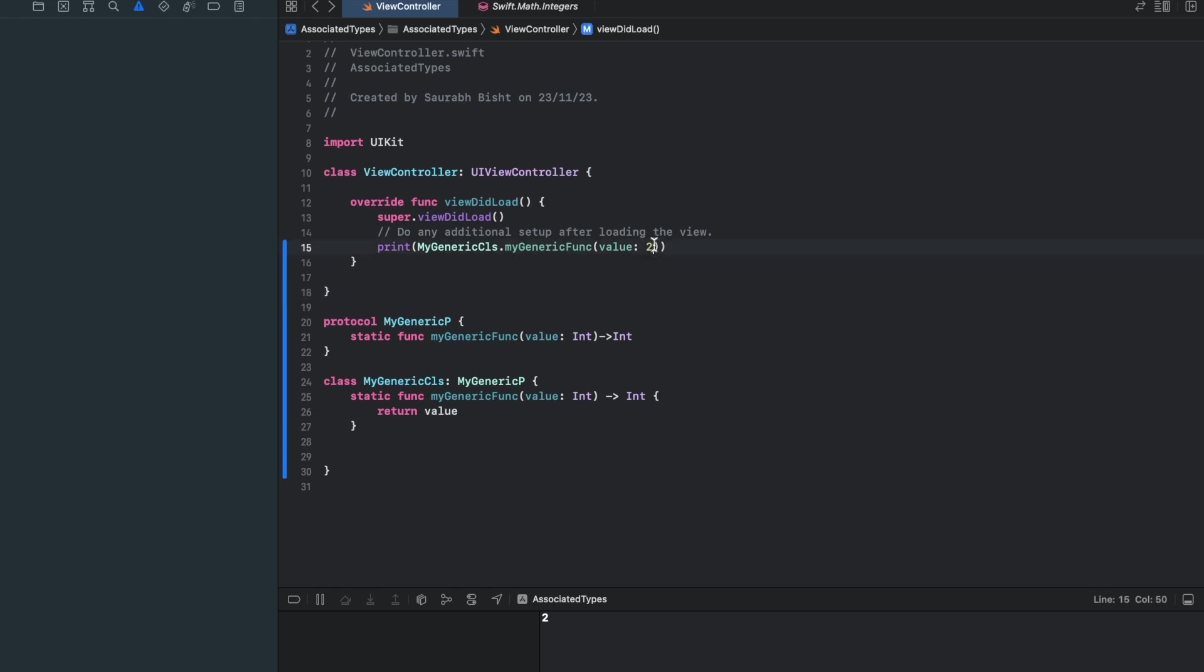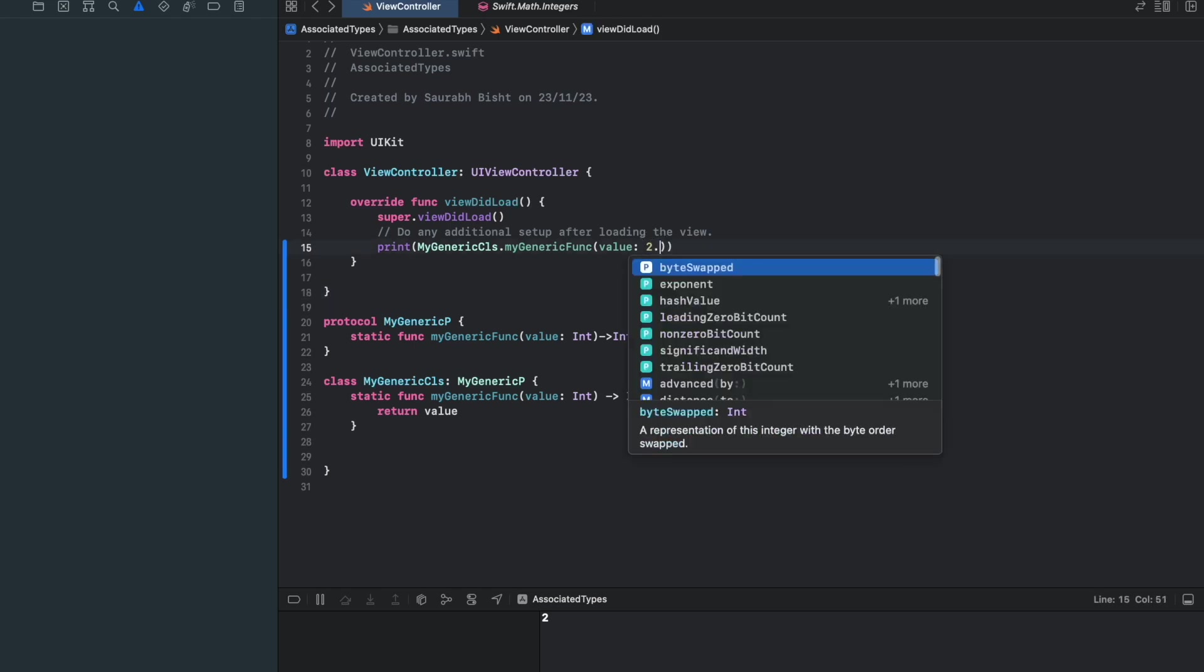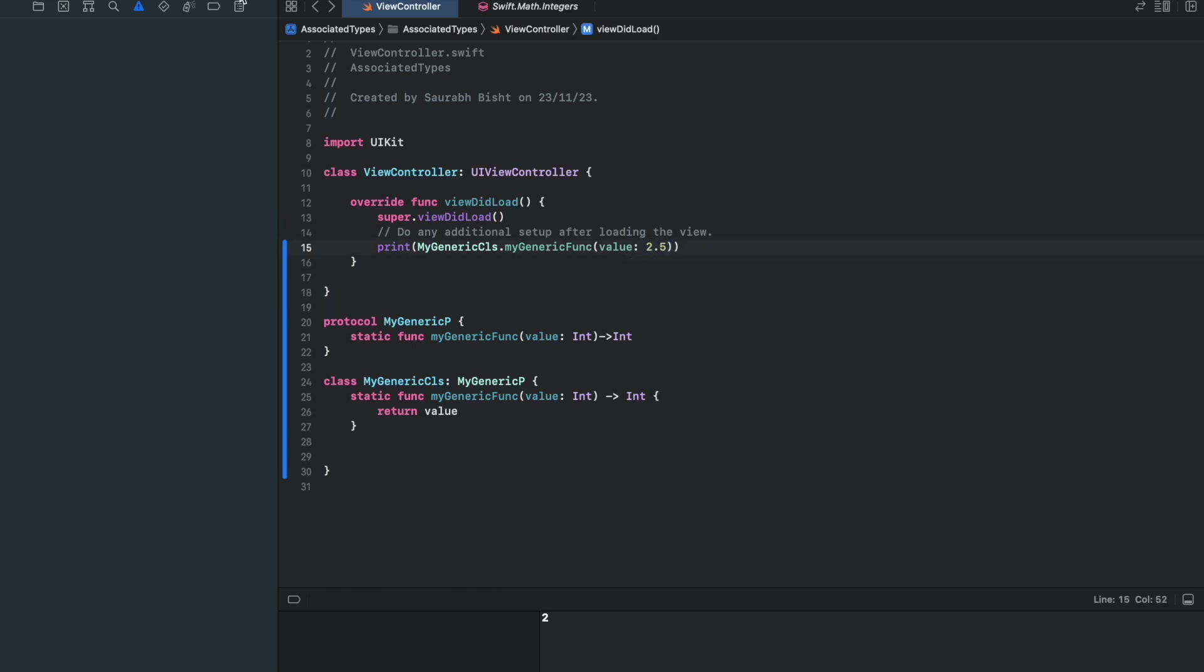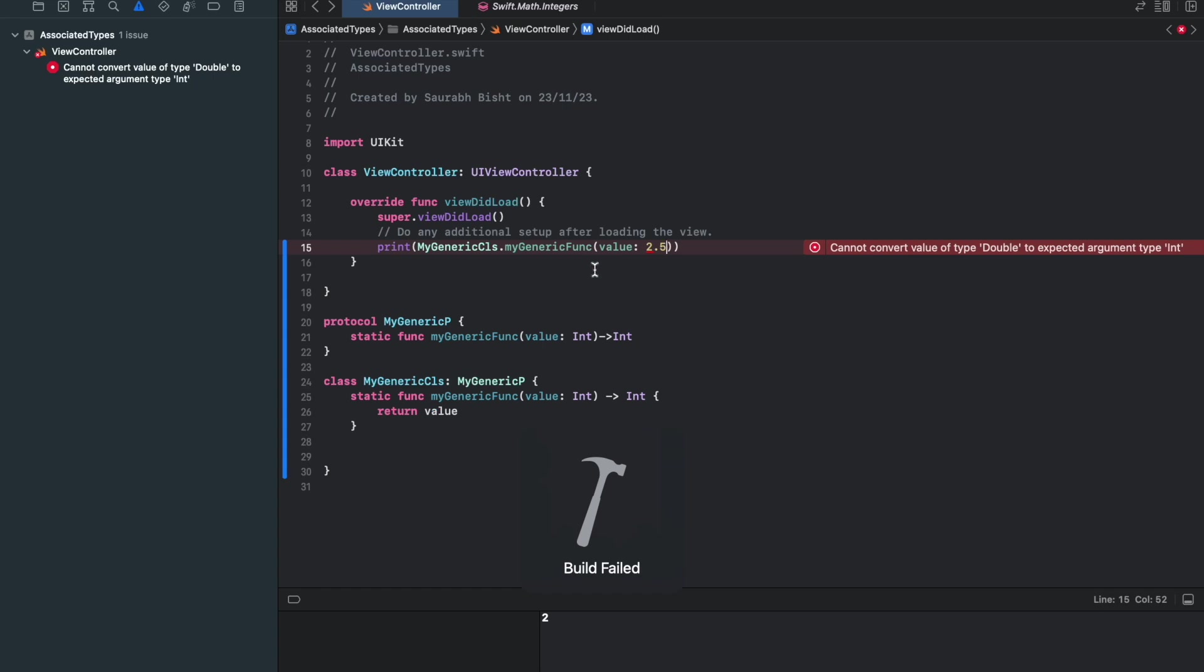How about if I print 2.5? There is an error. Because 2.5 is not an integer. It's a double. So the current example, what I'm trying to show you here is that we can use the T-type generic in the protocol functions. And how it is different from associated type, we'll see that.